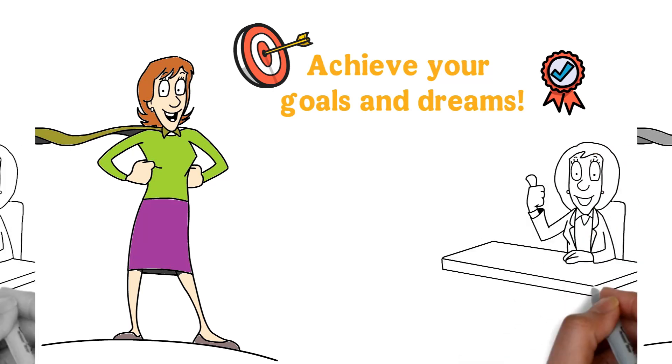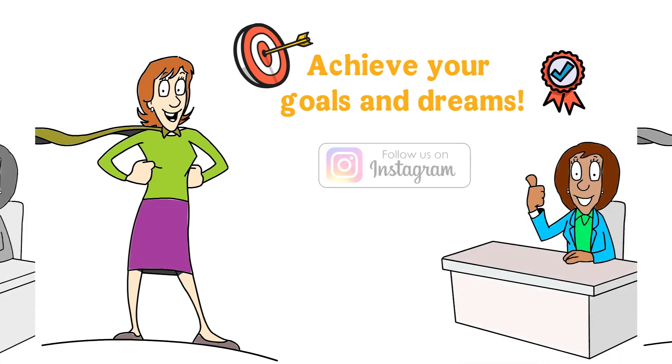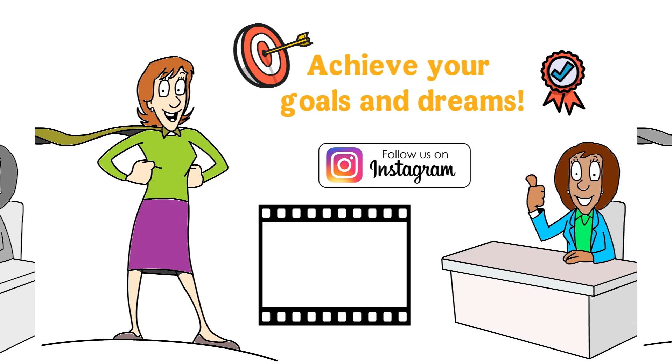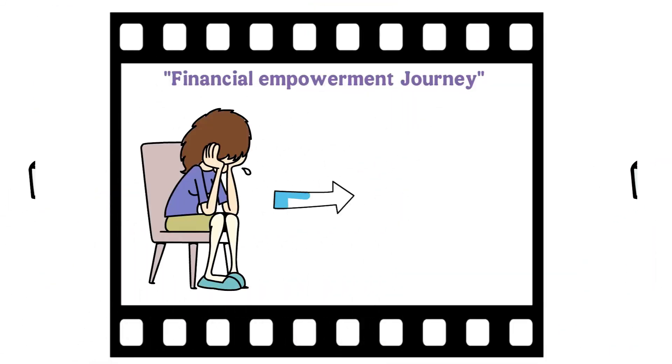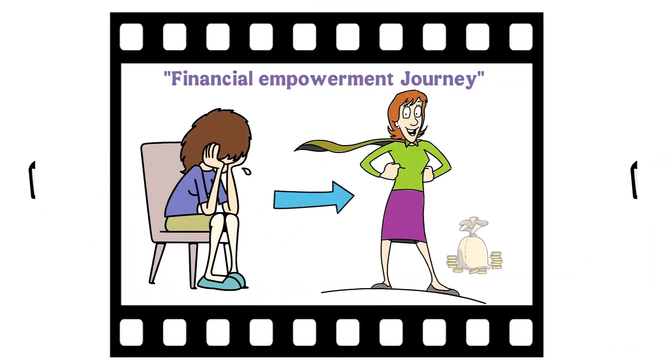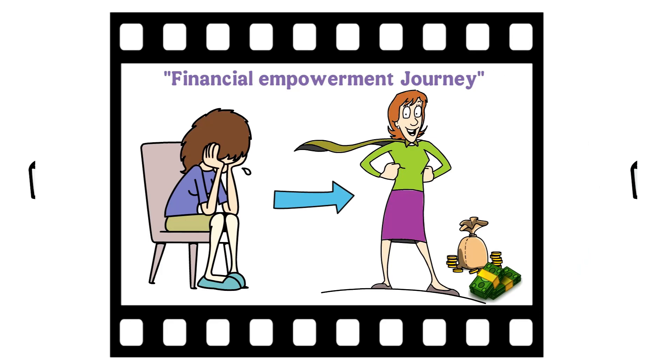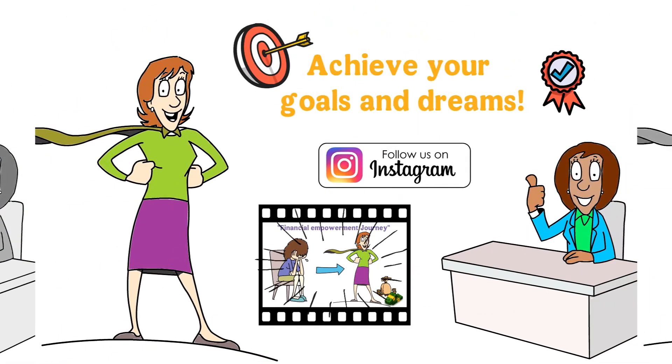Be sure to connect with me over on Instagram. I want to see your successes and hear about your lessons along your financial empowerment journey. I just might feature you on an upcoming episode too.